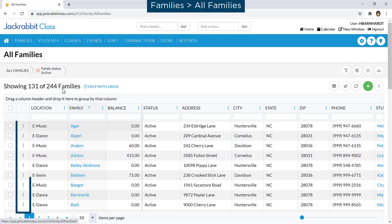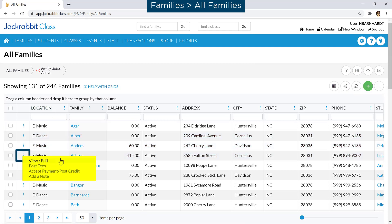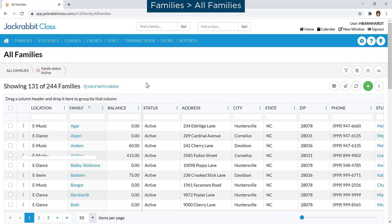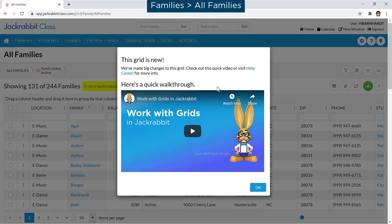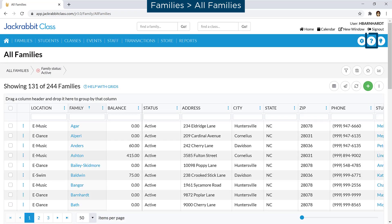Use the Roam menu for a family to view or edit their family record, post fees, accept a payment, post a credit, or add a note for the family. Click on Help with Grids for more information on working with grids in JackRabbit or refer to our Help Center.